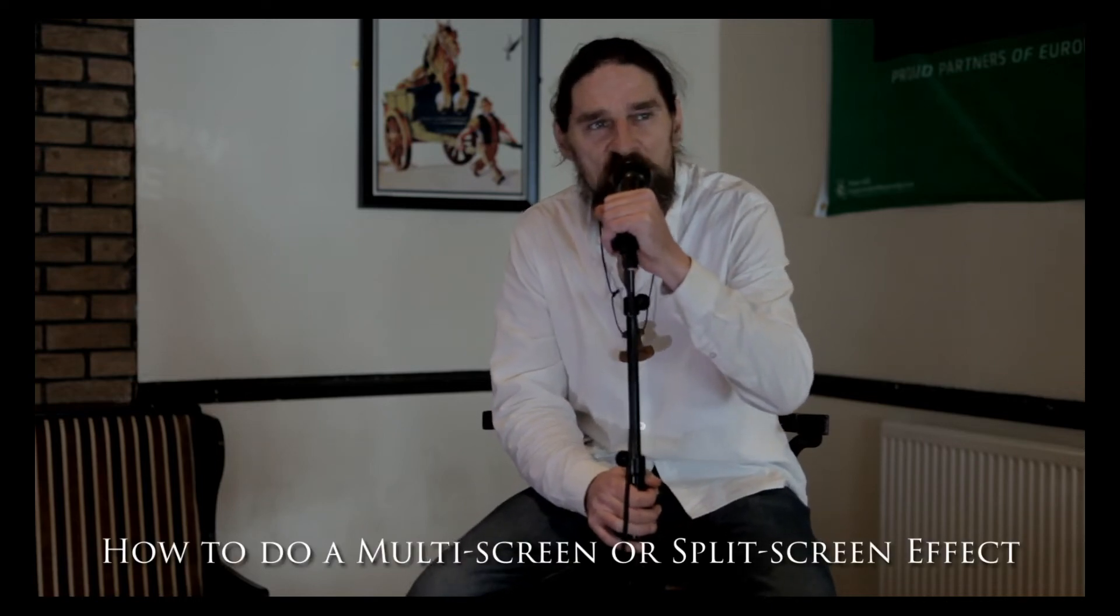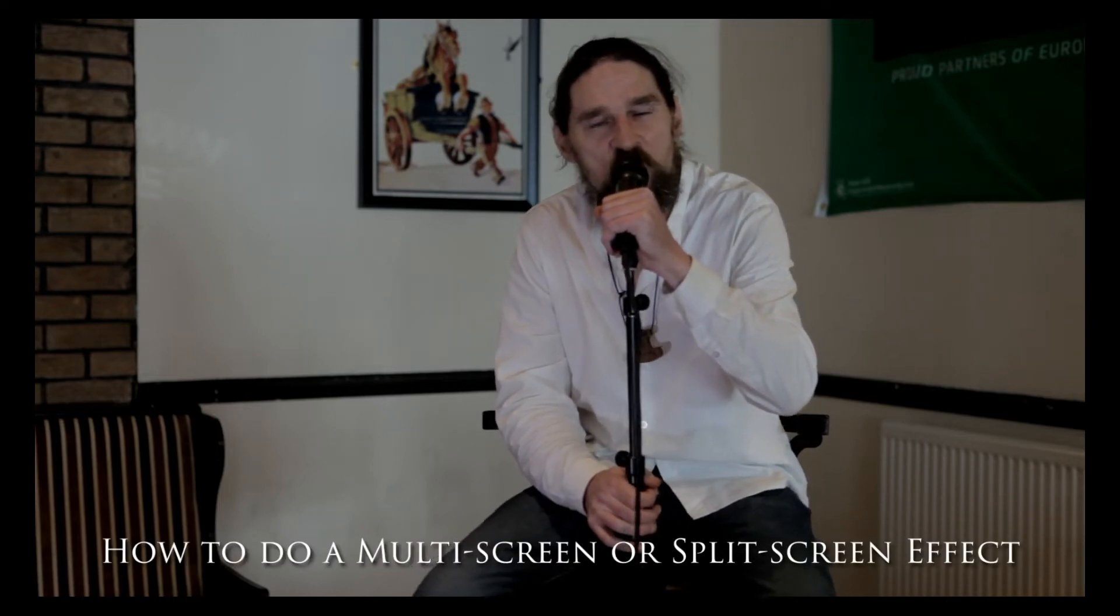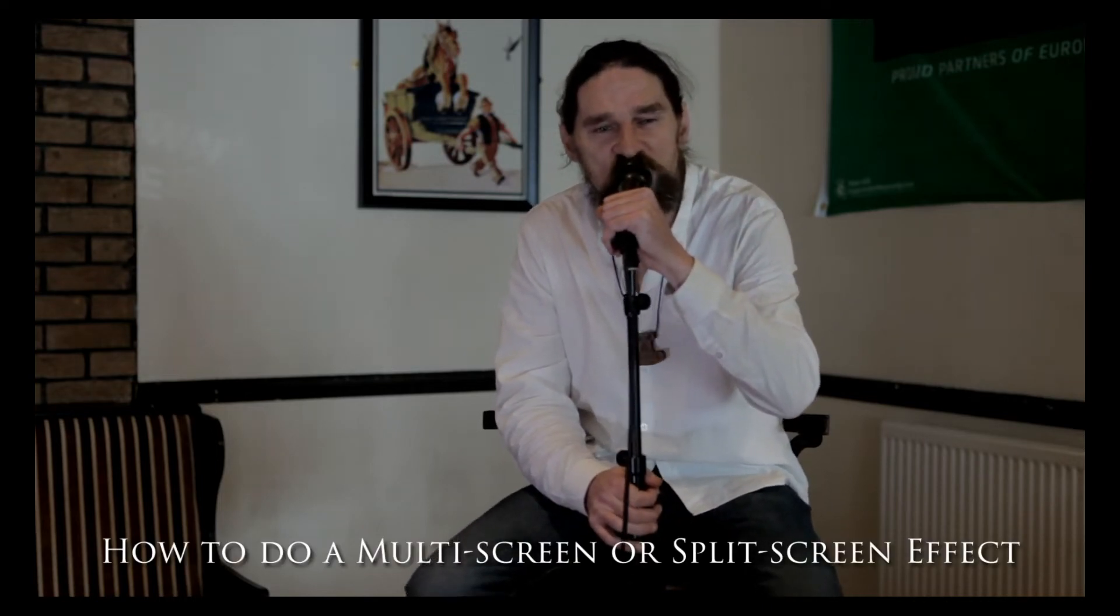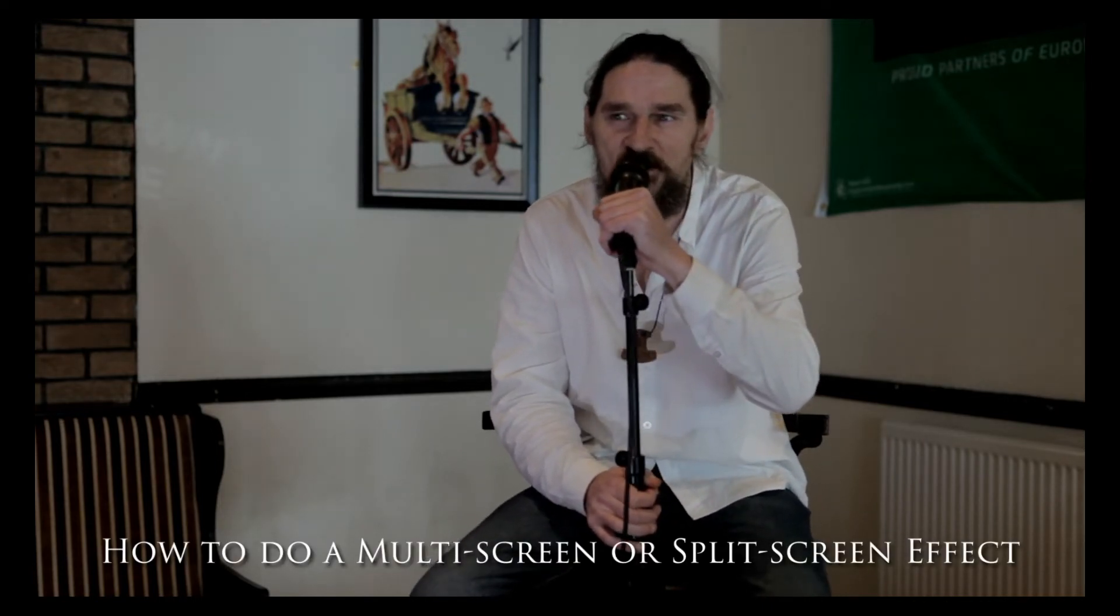All right, today I'm going to show you how to do a multi-screen or split-screen effect similar to what you see happening on the screen here, where we've got something coming in from the side and then something coming in from the bottom. I'm also going to show you how I added this little black bar on here as well.